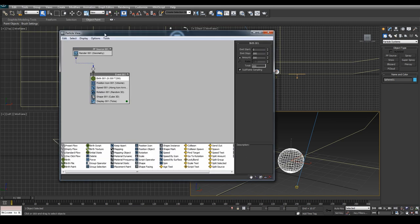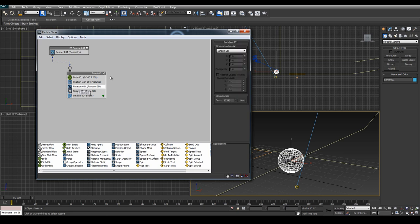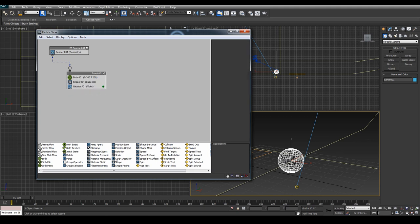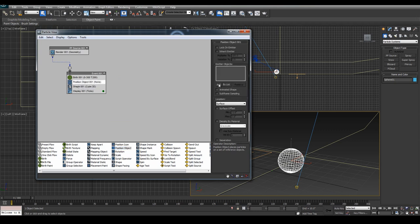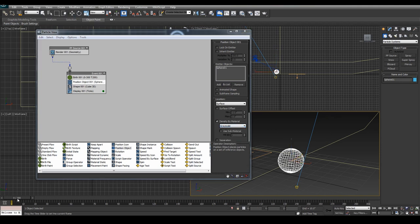Let's hit 6 to go back to particle view. We can get rid of our speed, get rid of our rotation, and get rid of the position too. Go down here to Position Object, which is the operator we want, and let's put that in there. Let's select the sphere and tell it to use a surface.